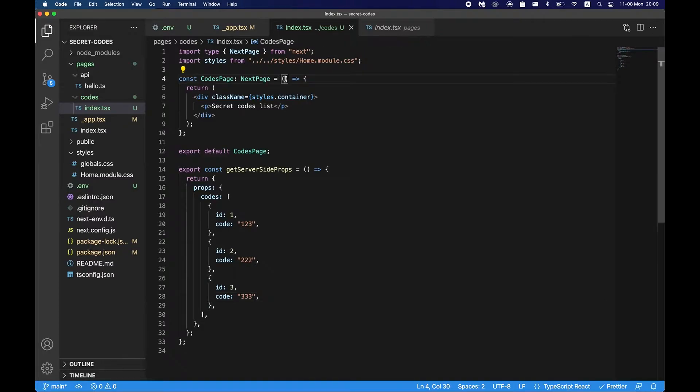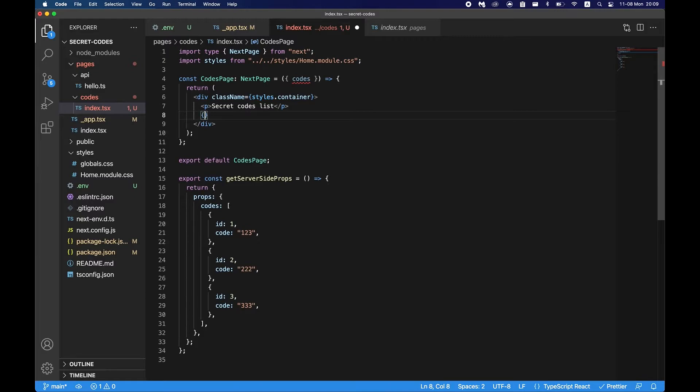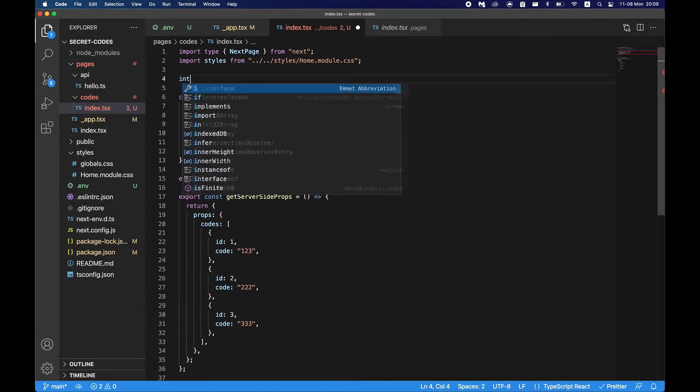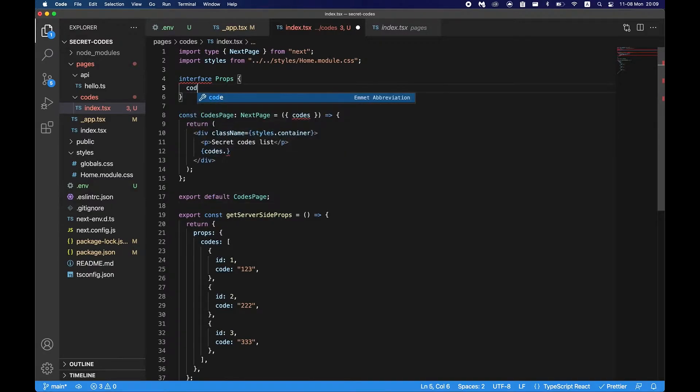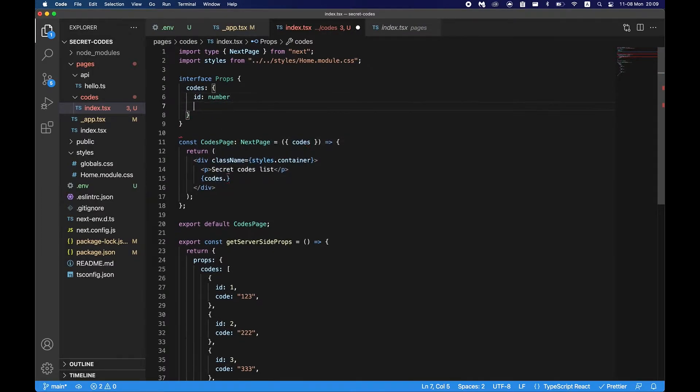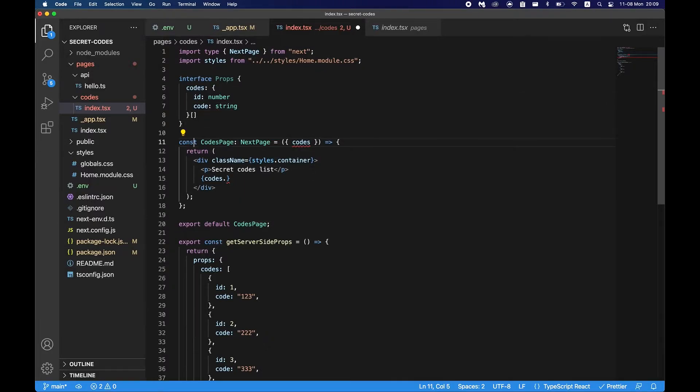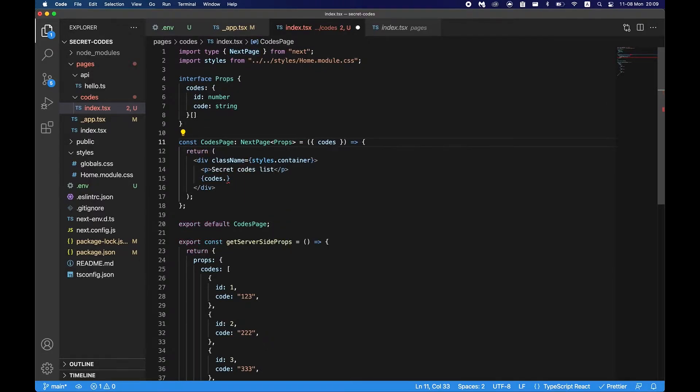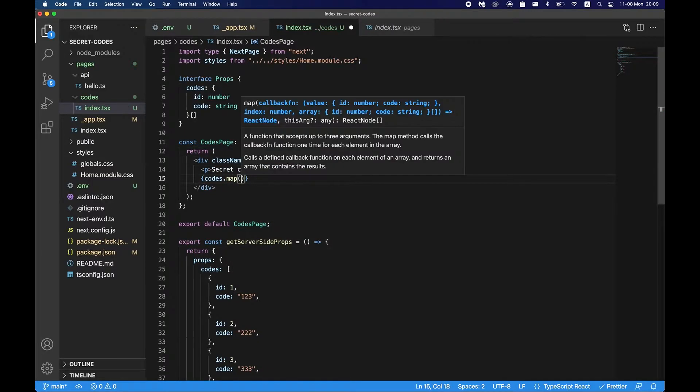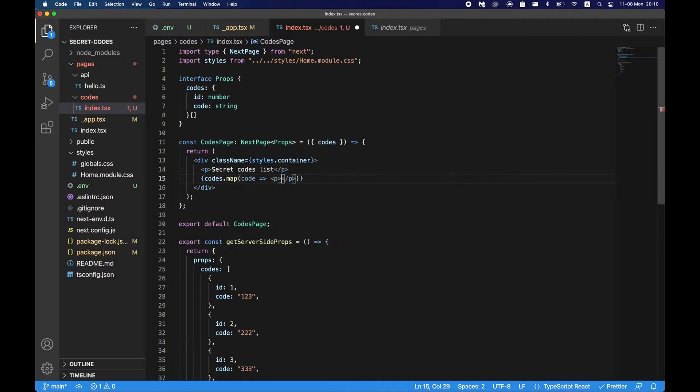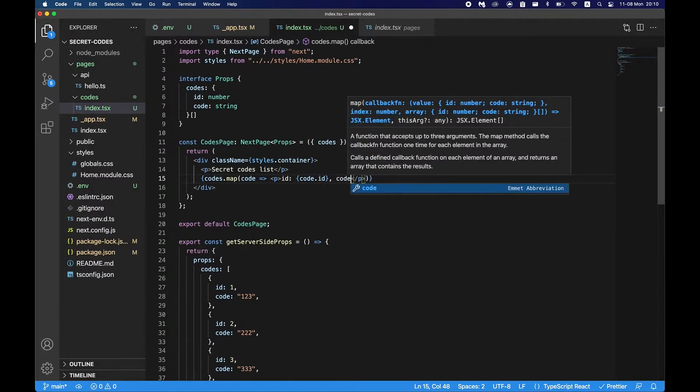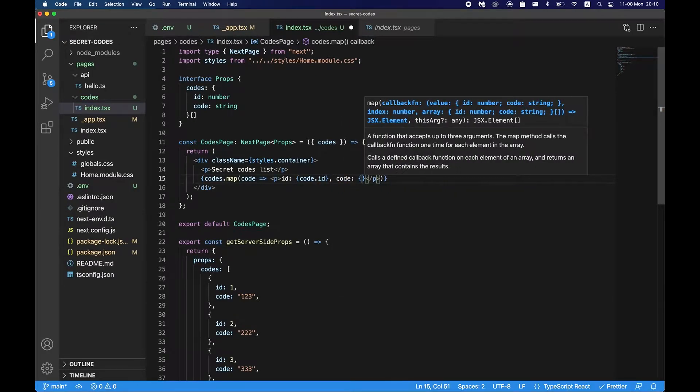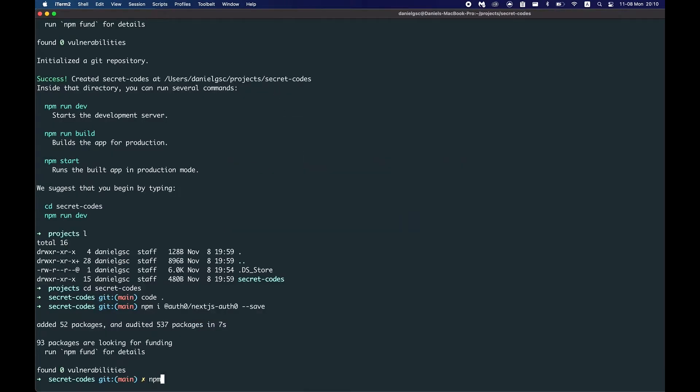Now in our component we just accept the codes and just map them. Codes, by the way, let's type this. Interface props, codes, this would be objects of ID number, code string, and then this will be an array. Let's just say props. And in codes we can just map them. Code, p tag, let's say ID is code.ID and then code is code.code. Now let's try to run this.